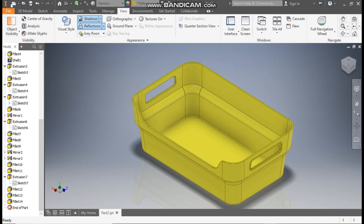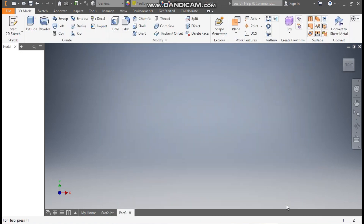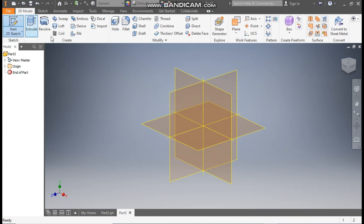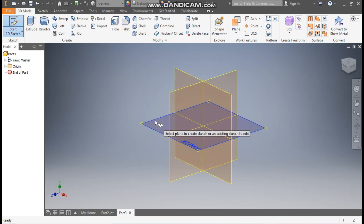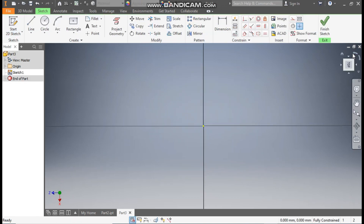Go to New, take a standard part in millimeters and go to Create. Now take a 2D sketch, select the top plane. Rotate the view.